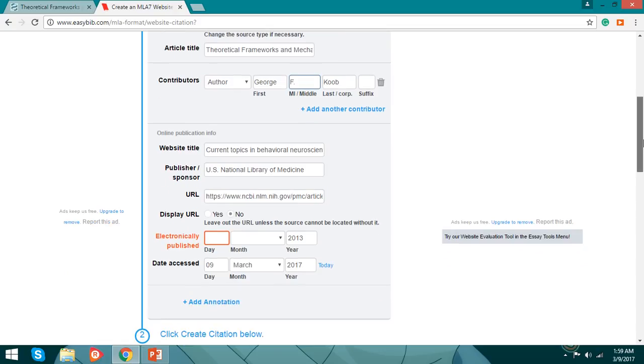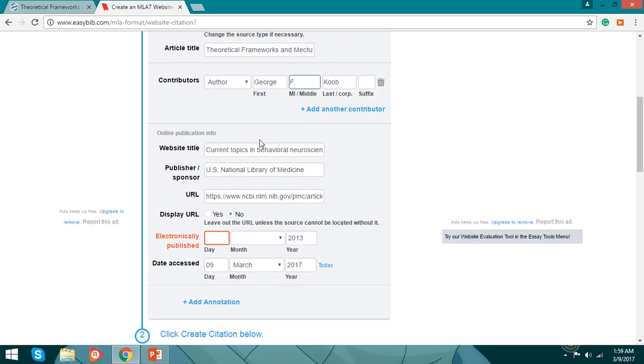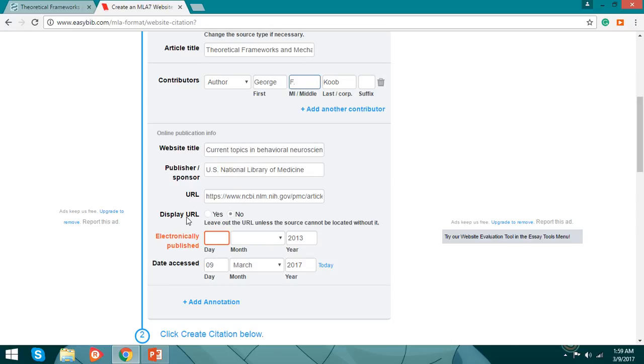And the website, the publisher sponsor, the URL, the display URL. Here you see this red light. Electronically published means the day or the date, the year this theoretical framework was published.